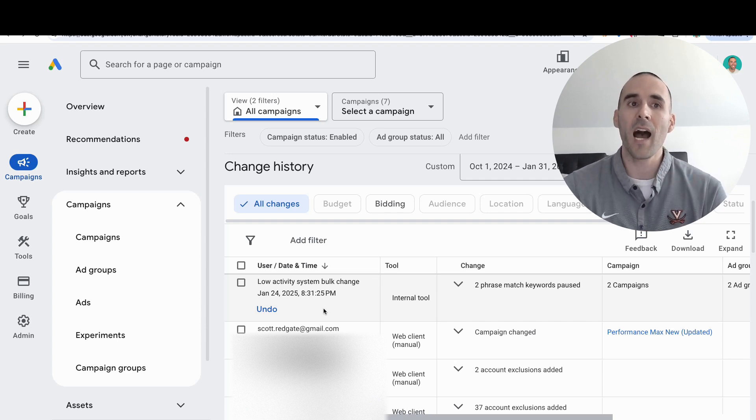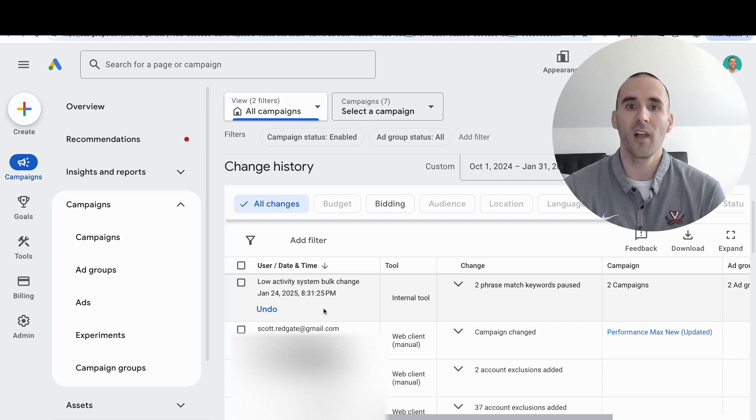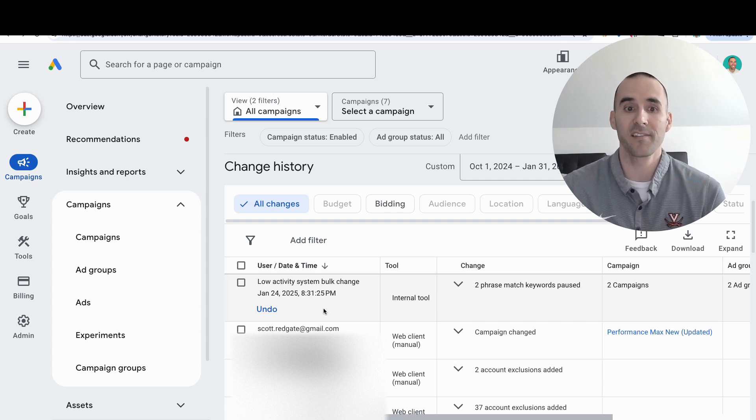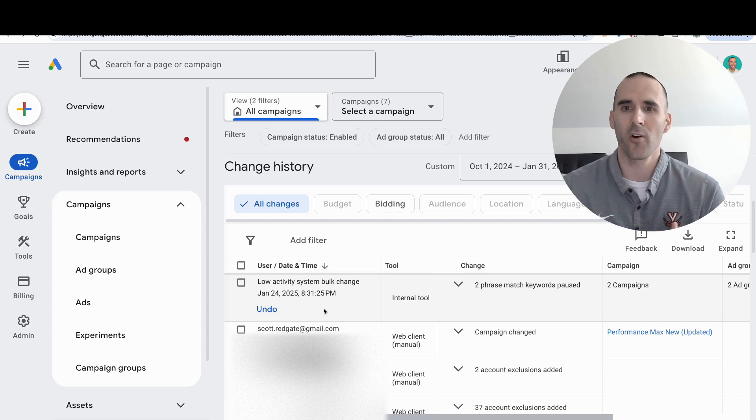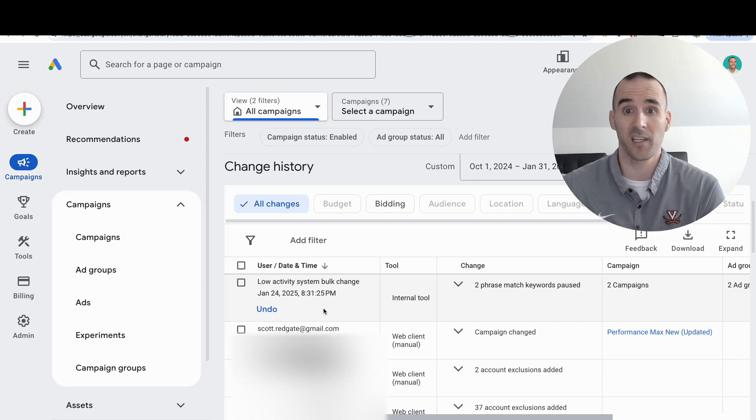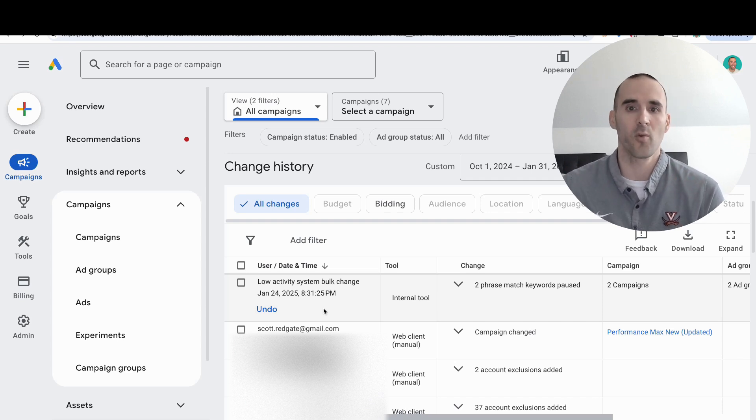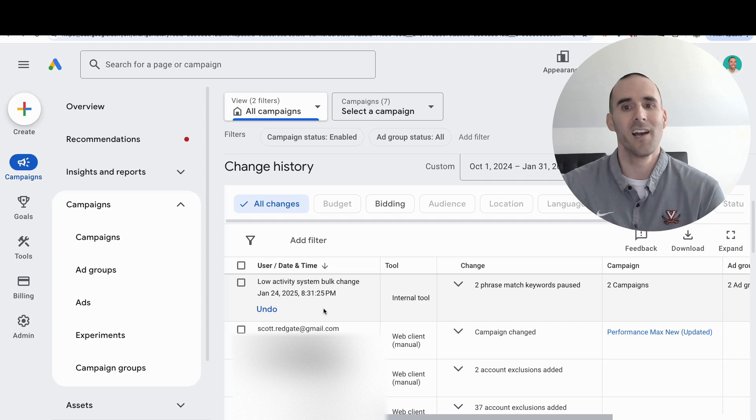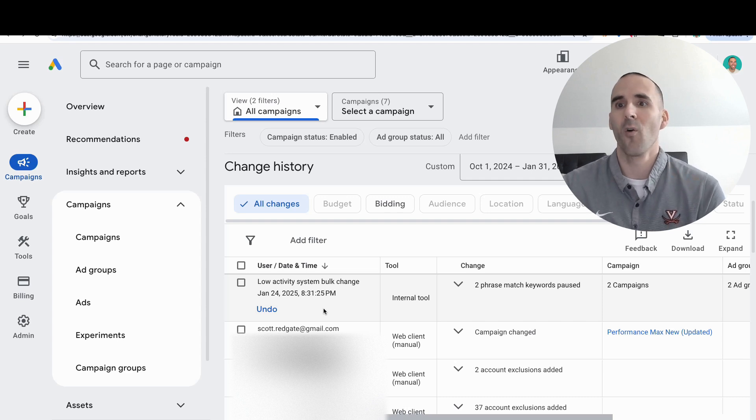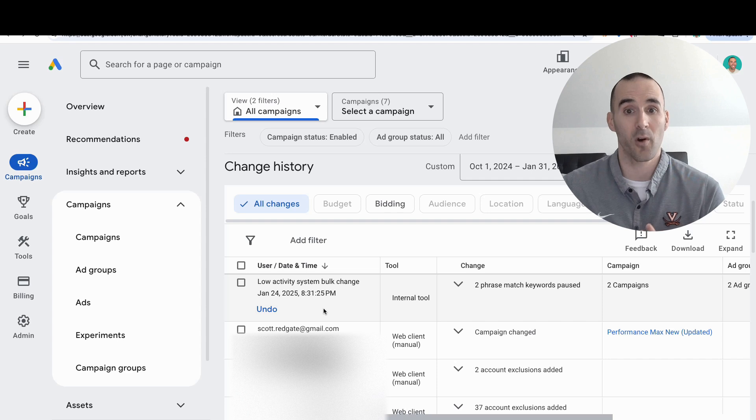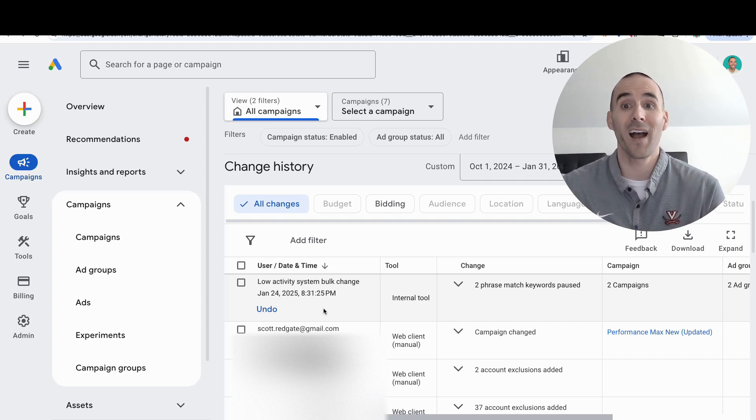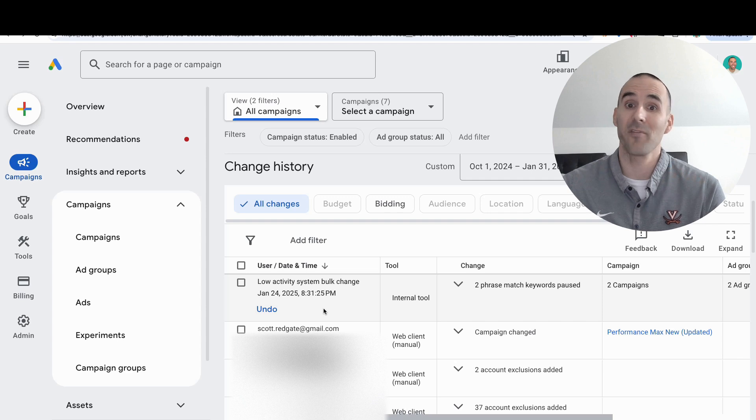I really like the change history report because it gives some accountability inside Google Ads. Whether you're just getting started and want to see if a change you made negatively or positively impacted your campaign's performance, or you're working with a consultant or agency charging by the hour or on a retainer and want to see if you're getting your money's worth.